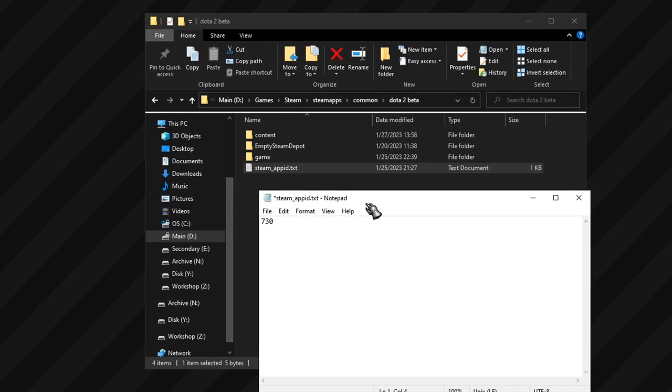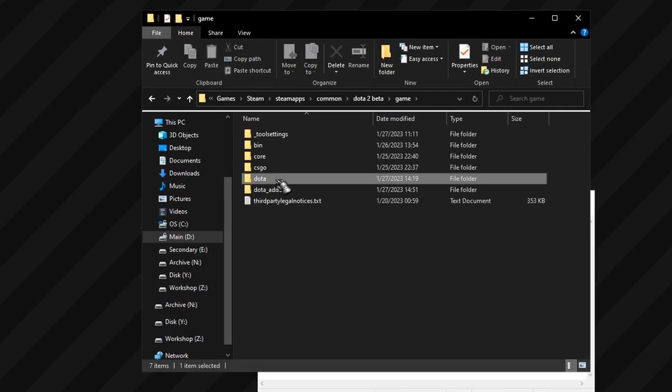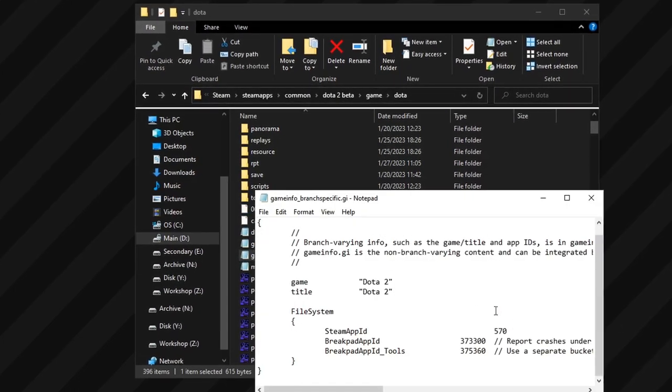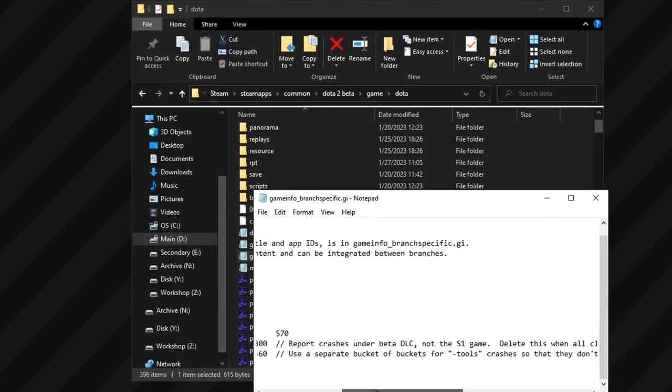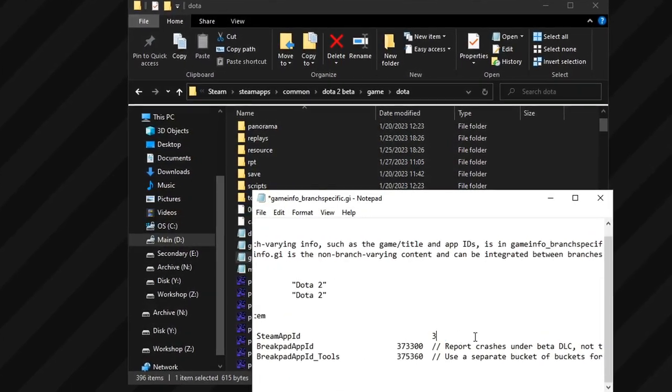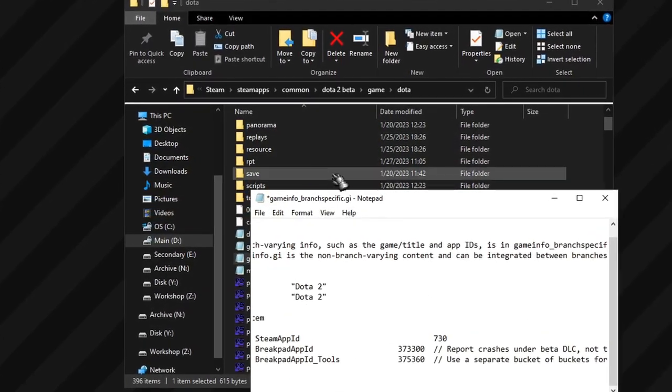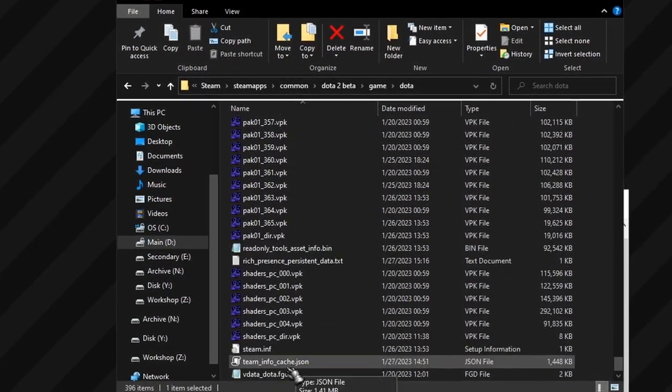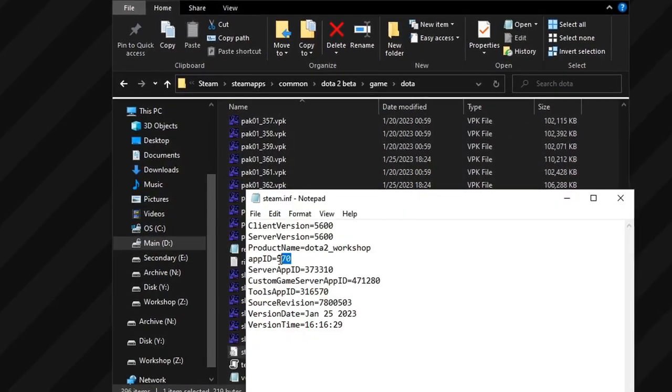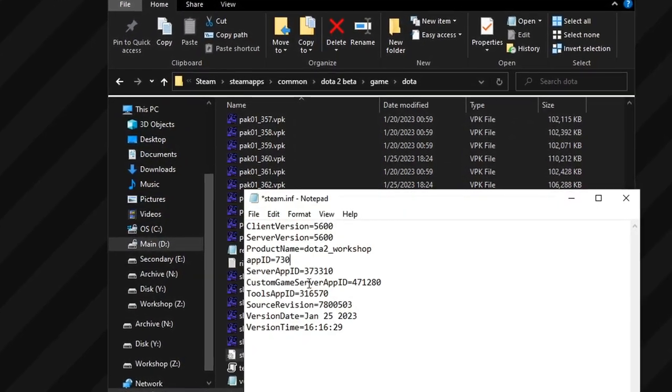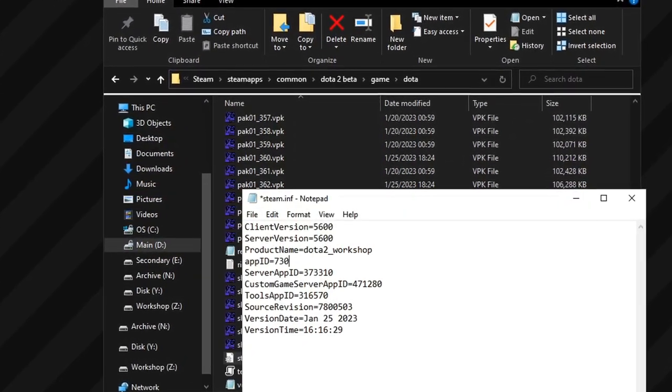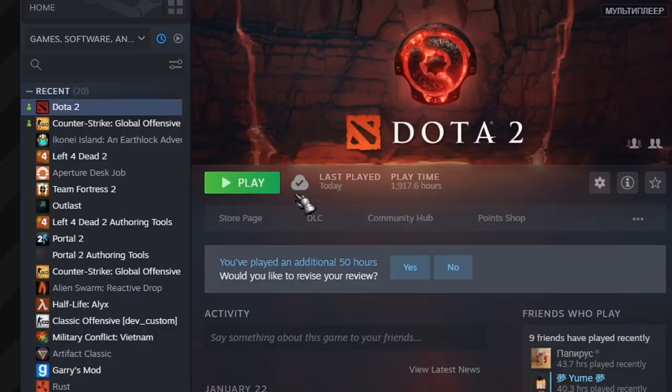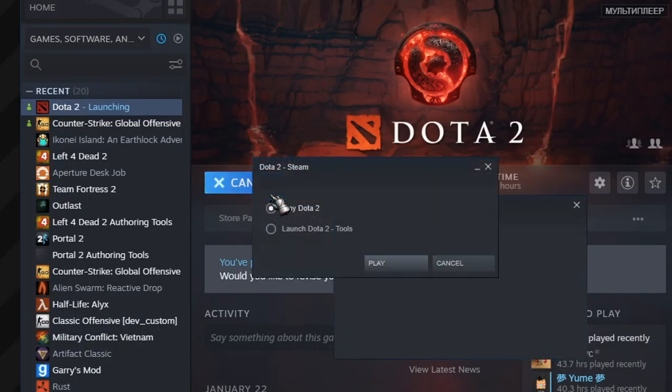Initially, this had to be done manually, swapping all of the references from AppID 570 to AppID 730, basically replacing one game's unique id with another so that Steam reads a different value and thinks that I'm currently playing a different game. And it kinda worked.